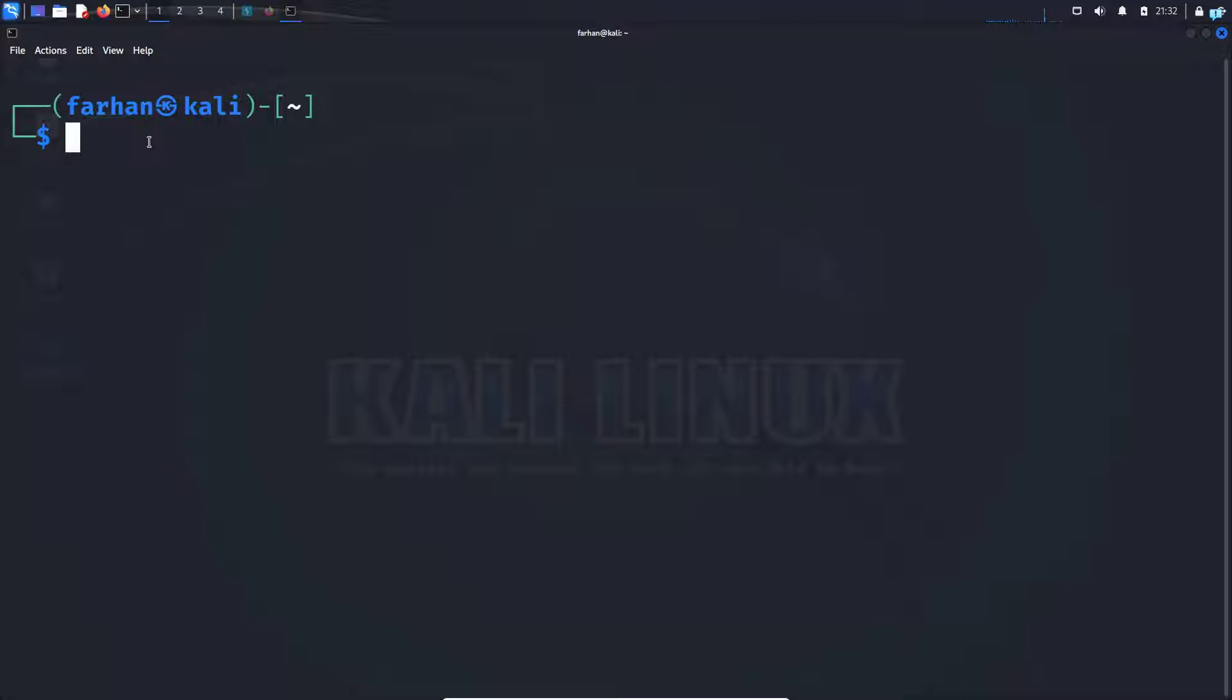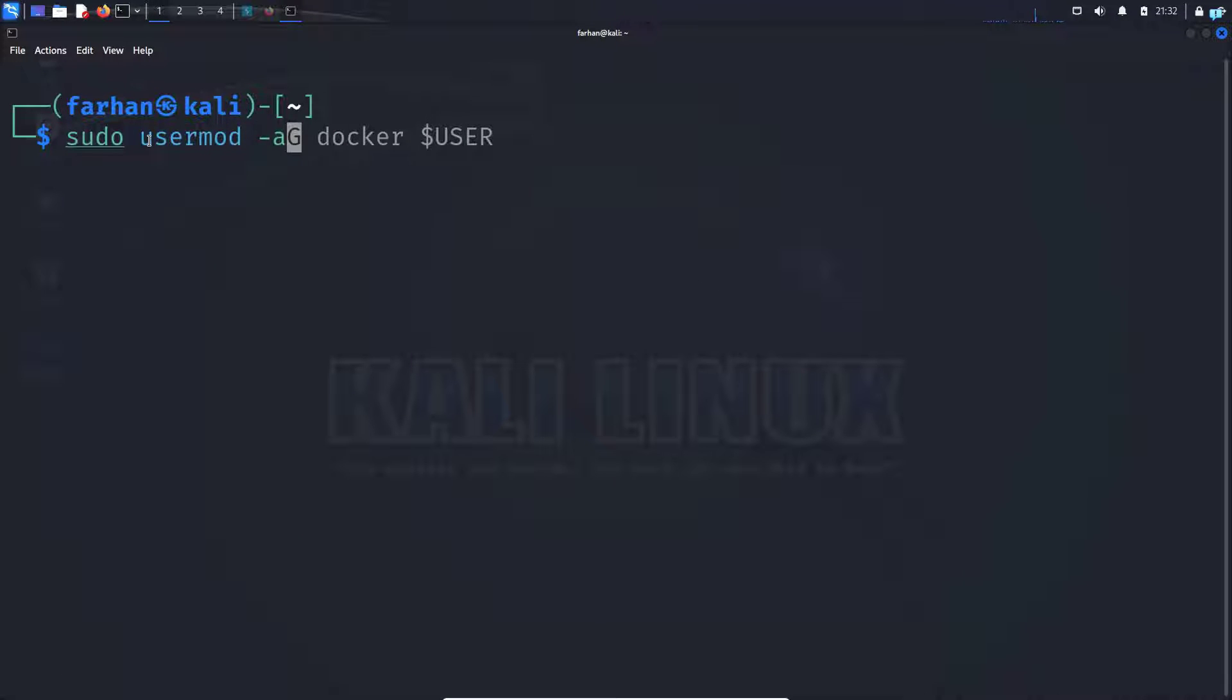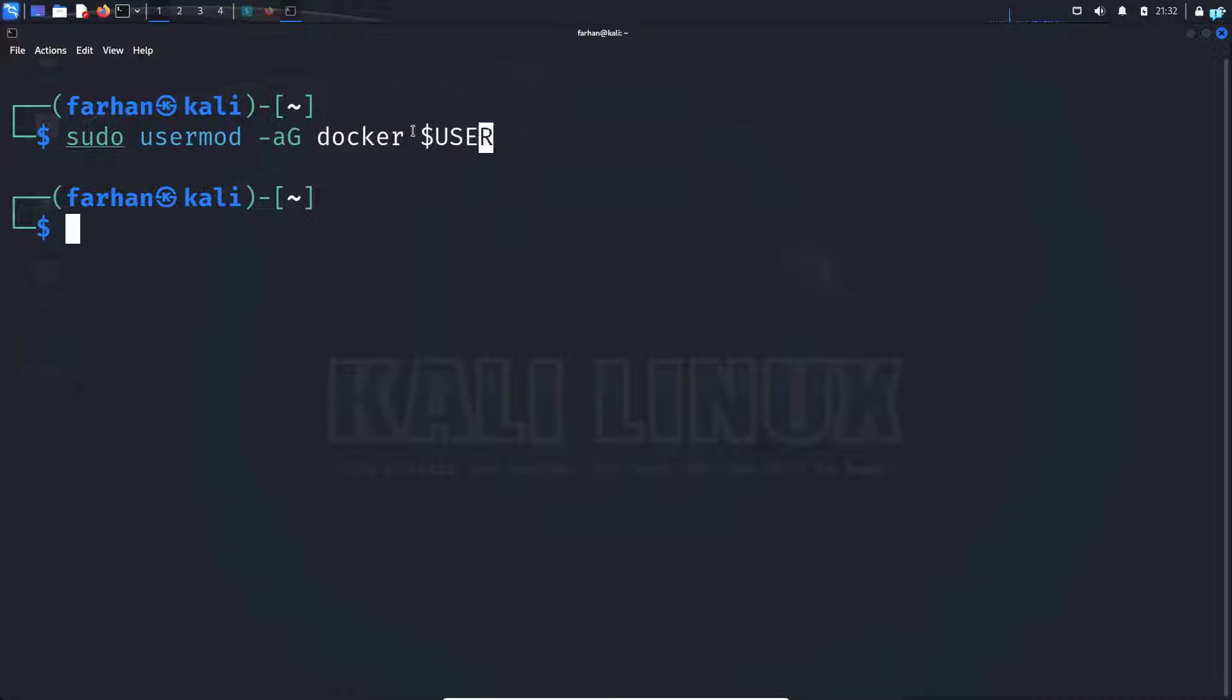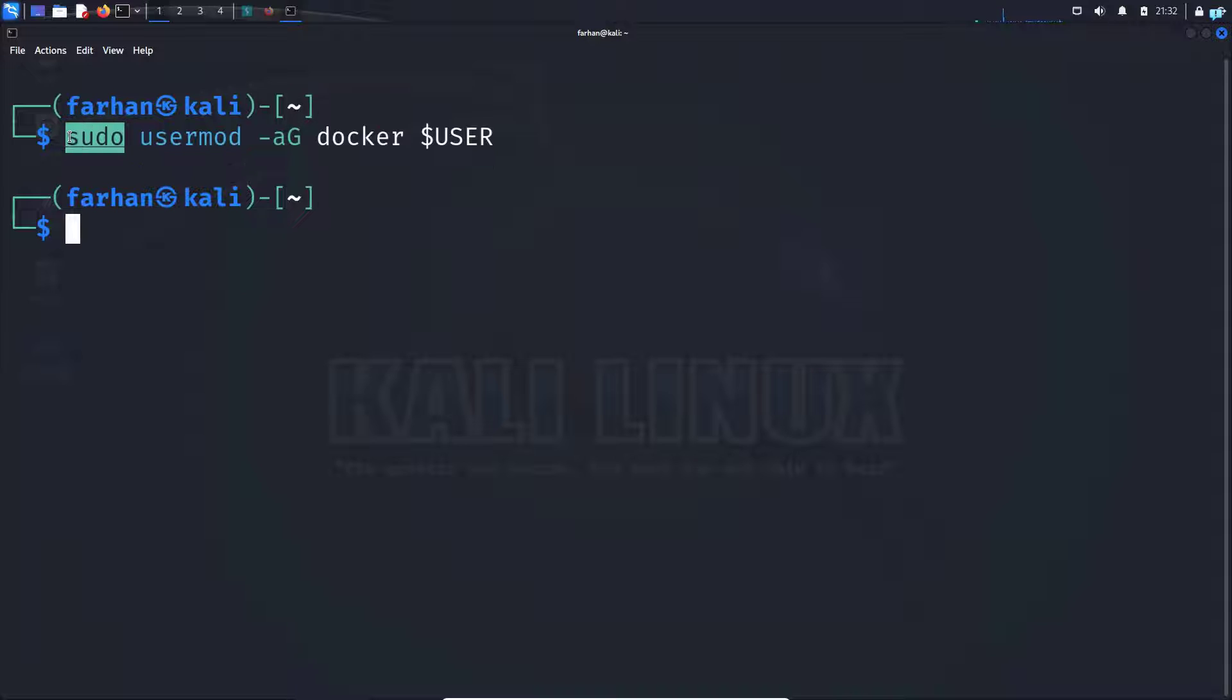Next, type the command sudo usermod space dash a capital G docker space dollar sign user and press enter. This is so that we do not have to use the command sudo before every Docker command.